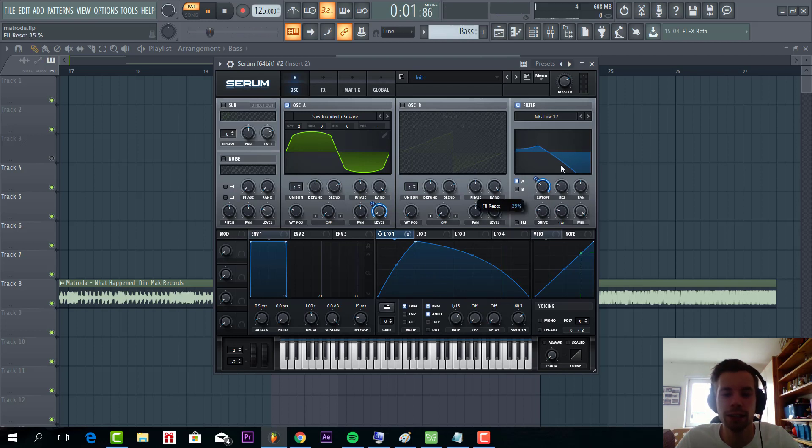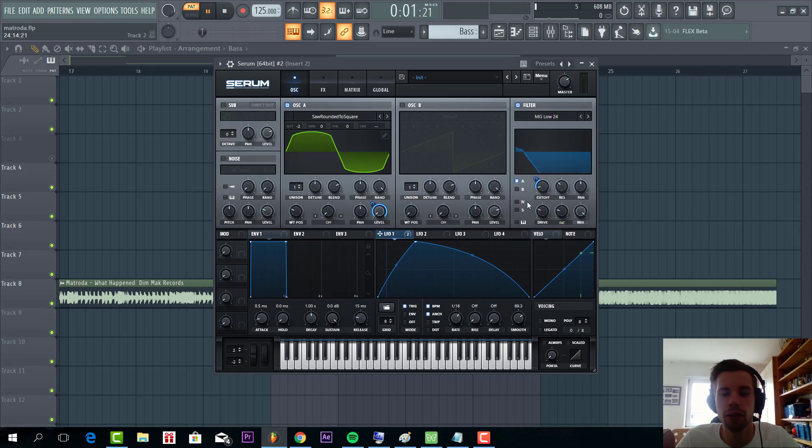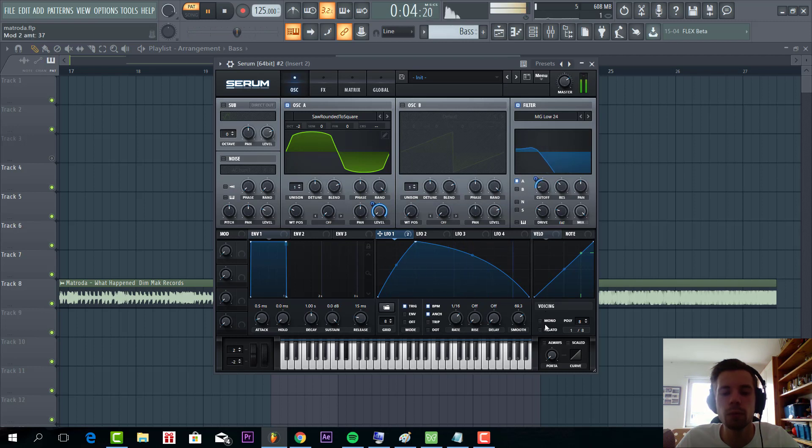Add some drive fatness, some resonance. Shape the cutoff a bit more. I'm gonna go for the low 24. Add mono to the voicing.